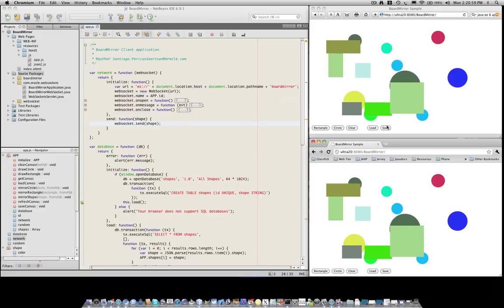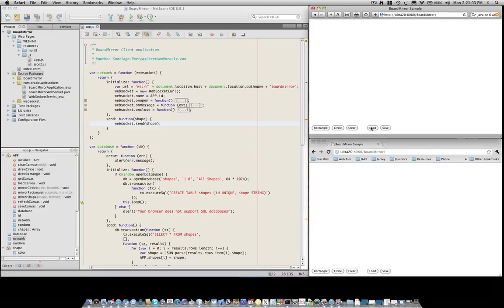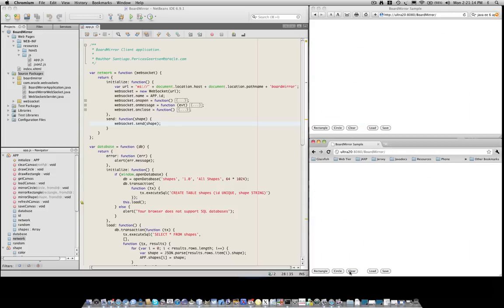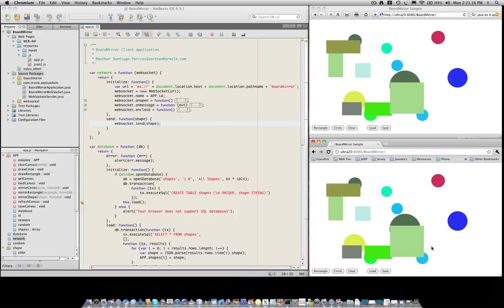So let's see what happens if we now do a clear and we load whatever is stored in the database. Since we're clicking the button inside the Safari window, we're going to get whatever is stored inside the Safari browser. Now if we do the same over here and say clear and then load again, as you can see, now we're getting whatever was stored in the Chromium database.